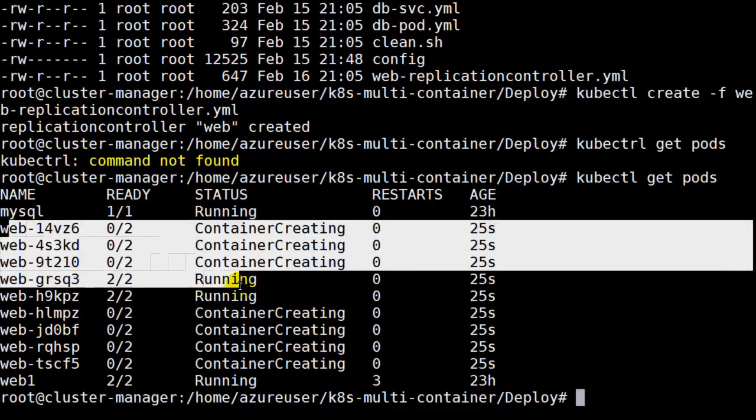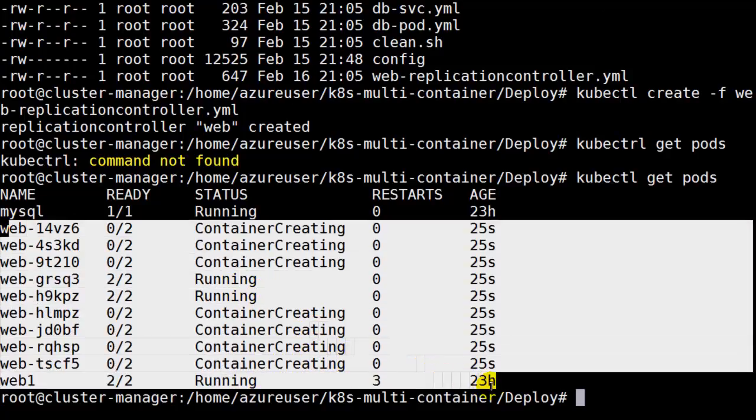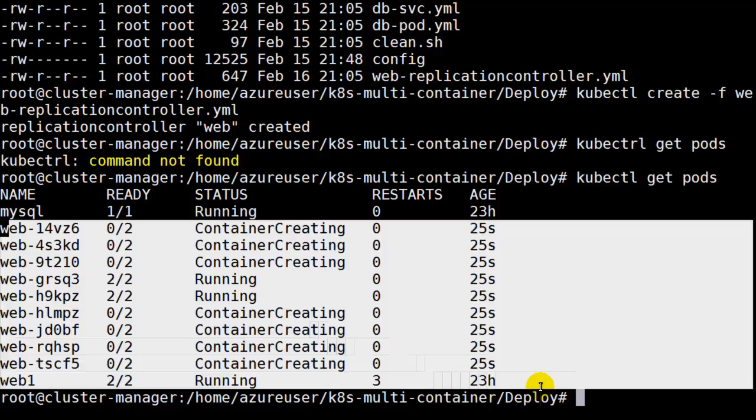You can see them here getting provisioned and three are running. So the total is 10. It's really working the way we would want it to. It's just a one command thing to scale it up.